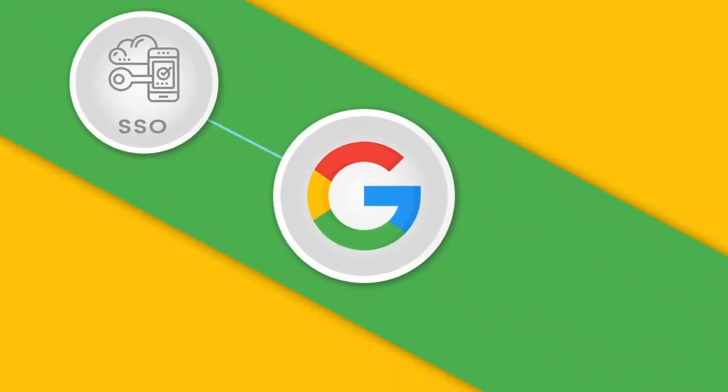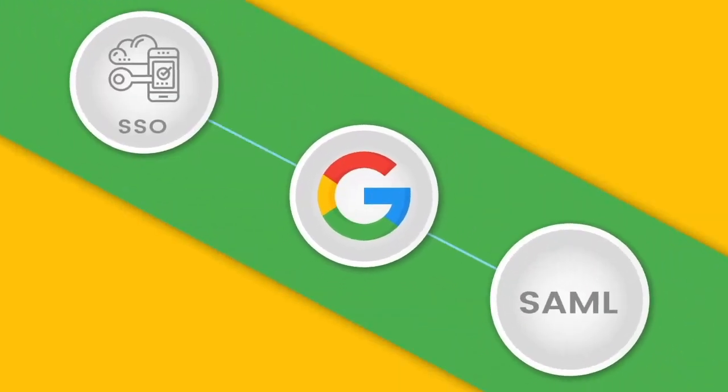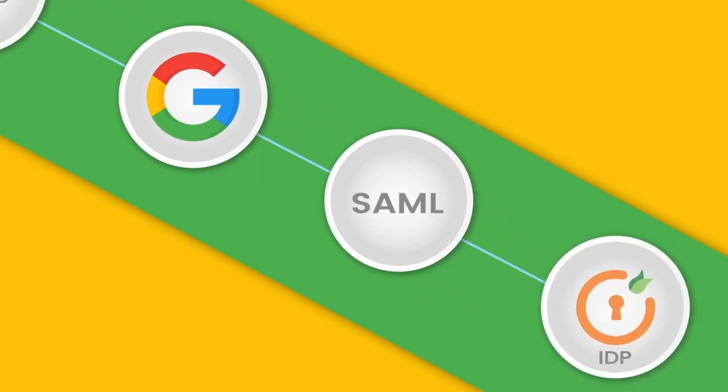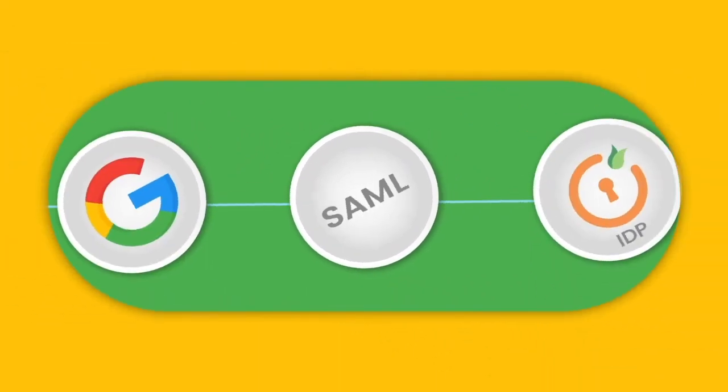This video will show how to set up single sign-on for Google using the SAML protocol with Mini Orange as an IDP.